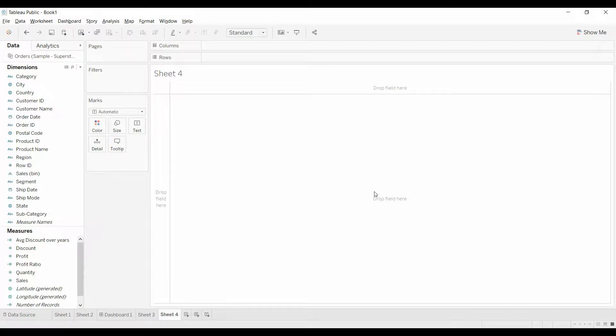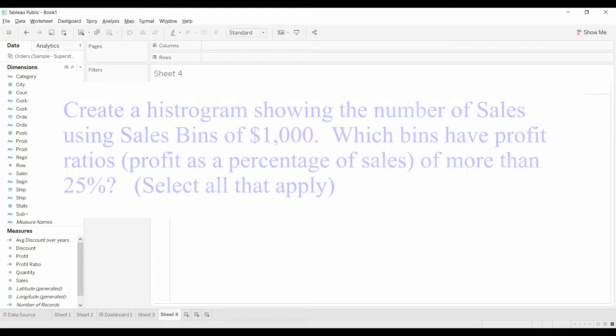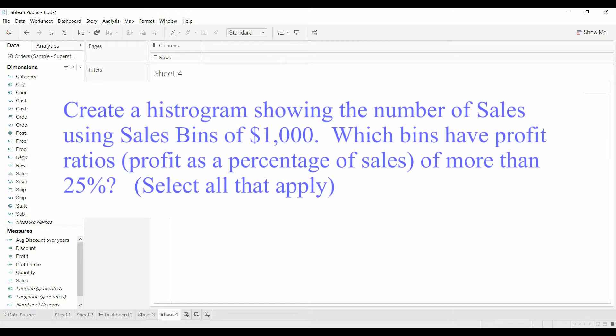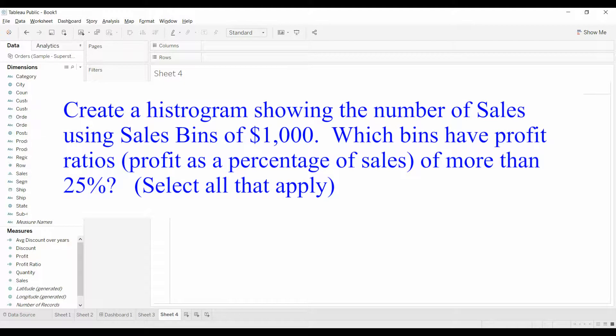Welcome to another Tableau tutorial video. Today I'm going to try something a little bit different. I'm going to take one of the questions off of Tableau's certification sample questions and walk through it for you just so you get a feel for what needs to be done. Now this is a sample question, it's on their website, so I'm not giving away any of the certification.